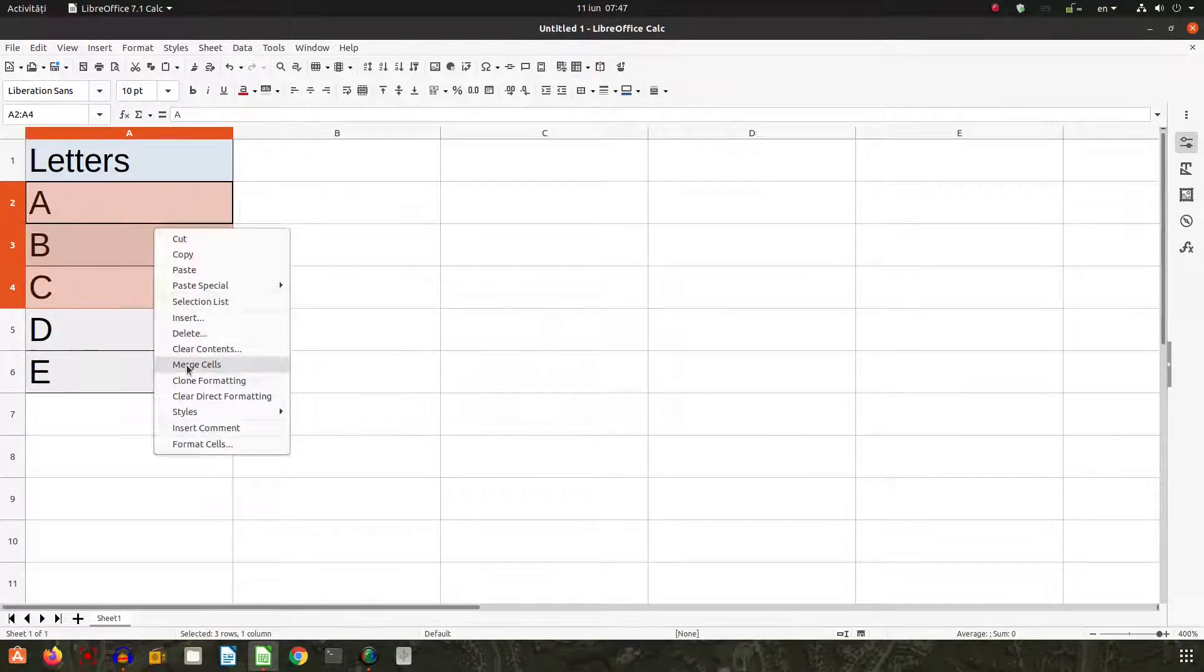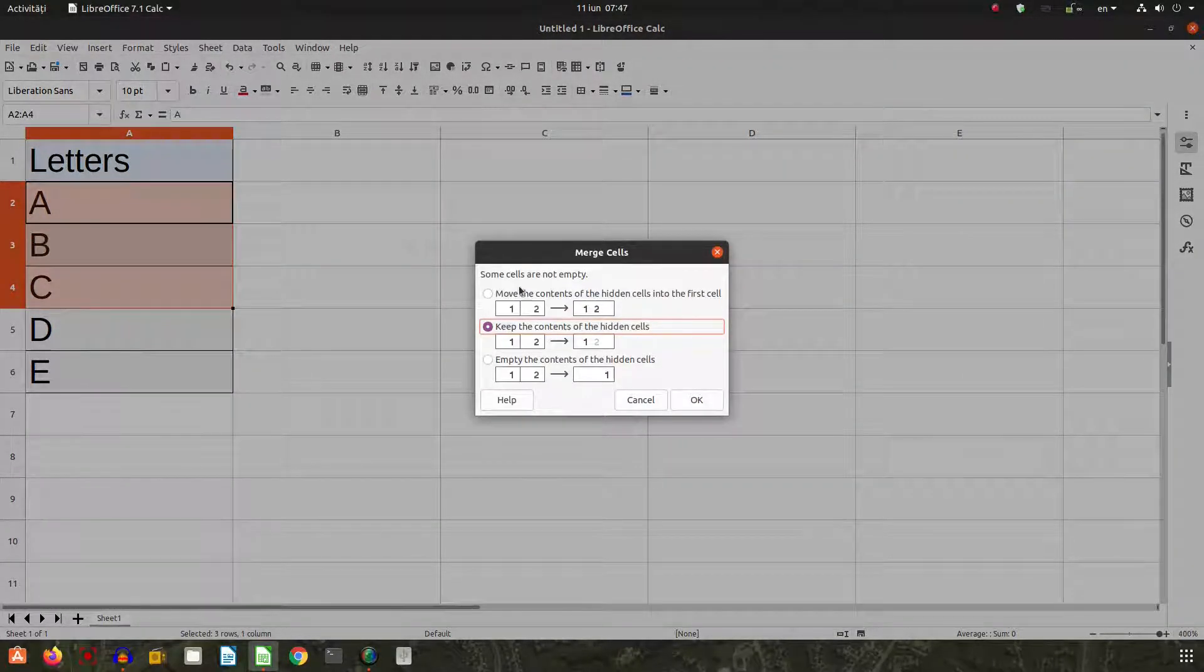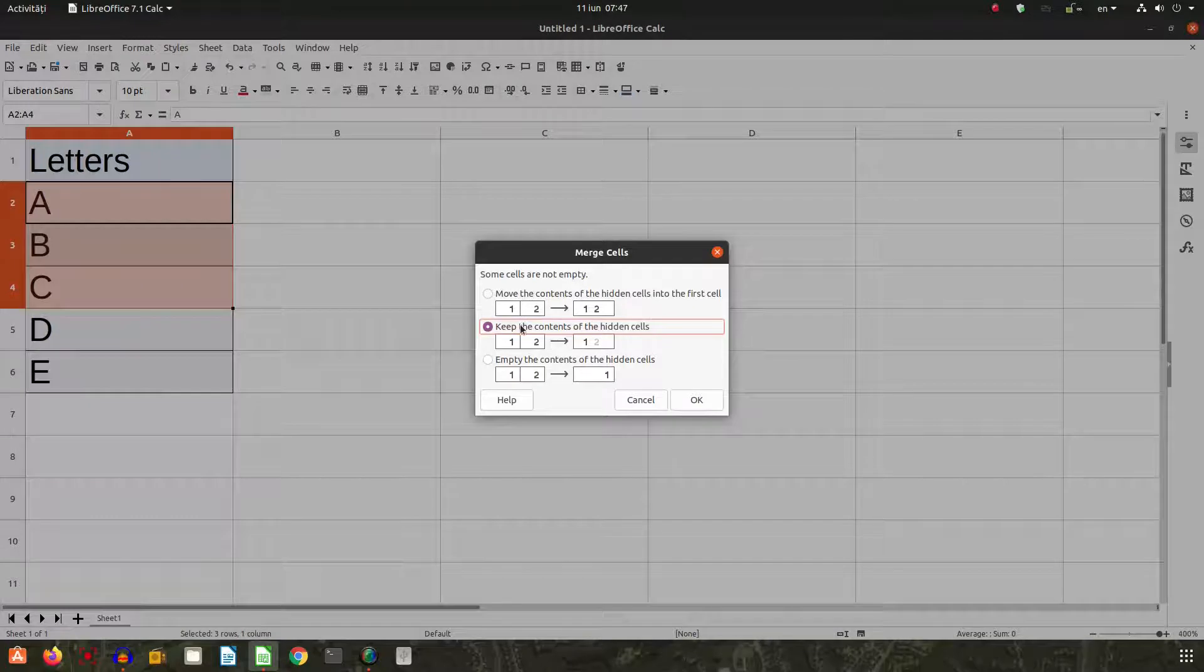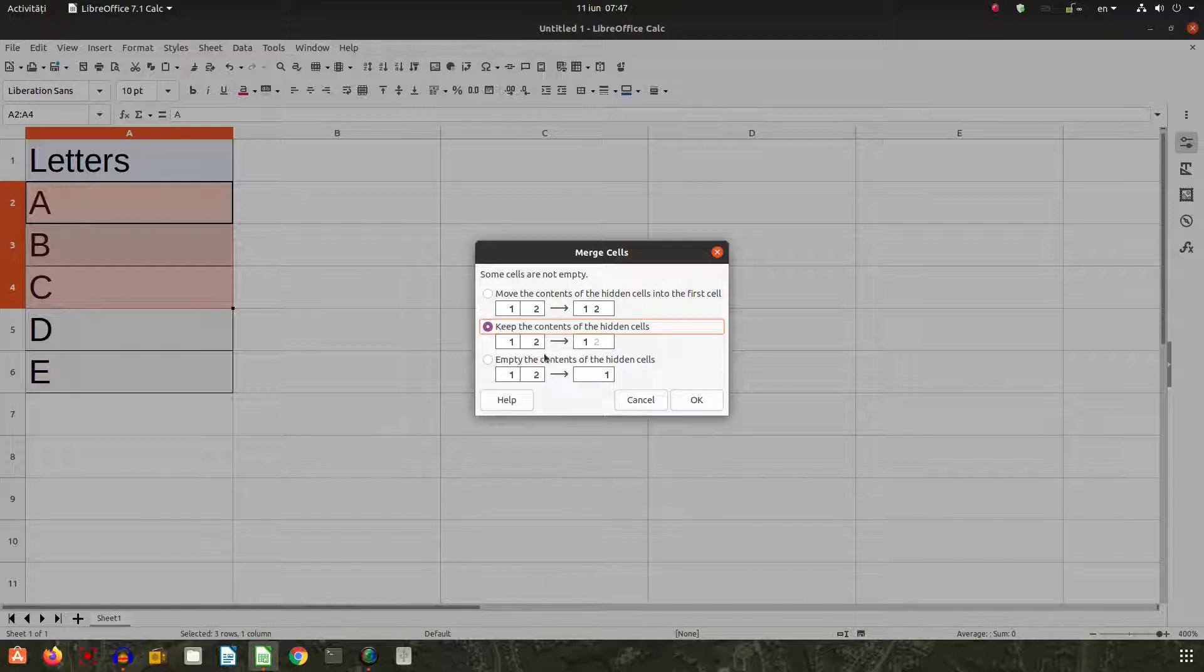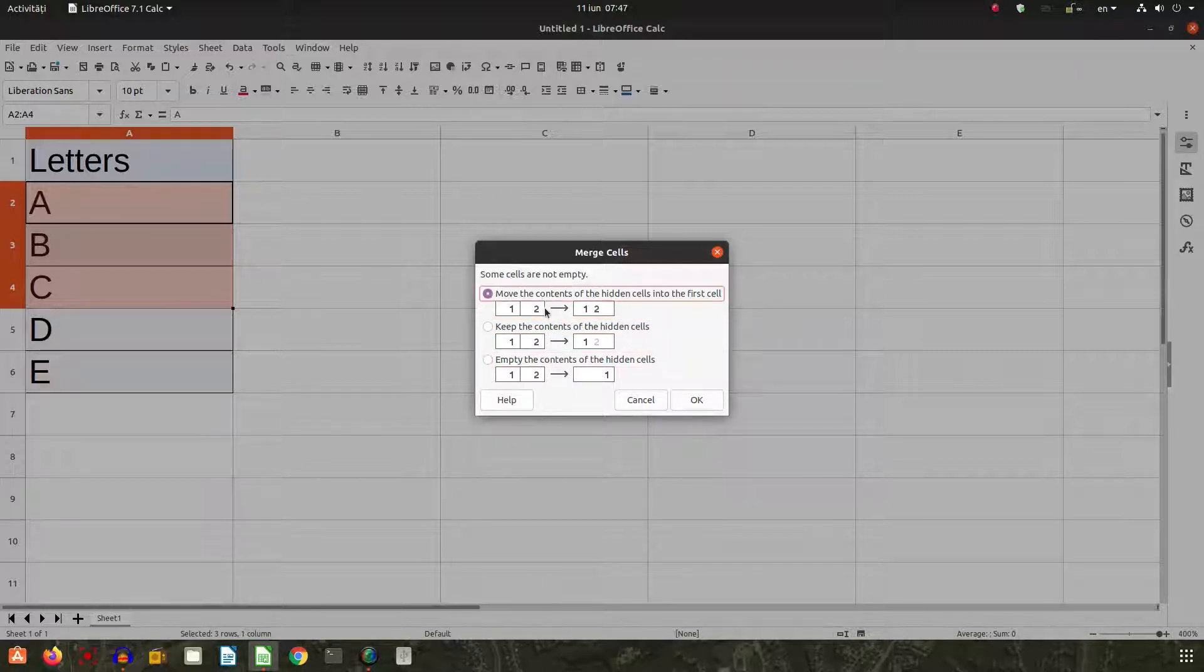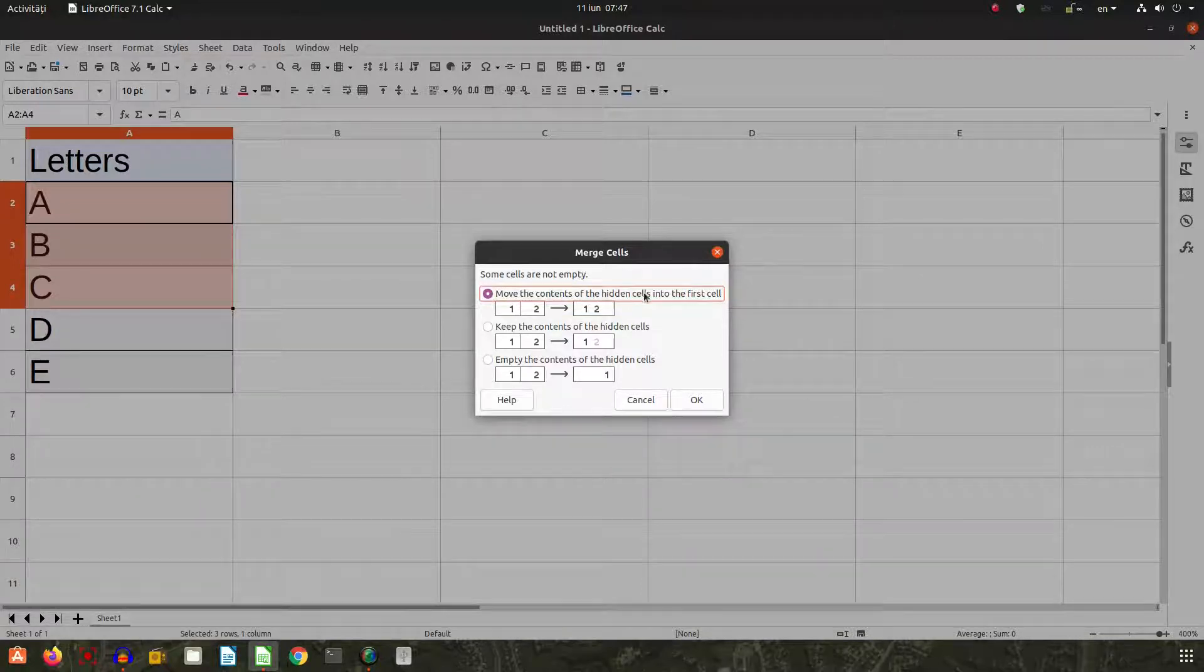Let's try merge cells. We have some options. I tested this one and this one and they seem similar, so I will test this and this one. Let's move the content of the hidden cells into the first cell.